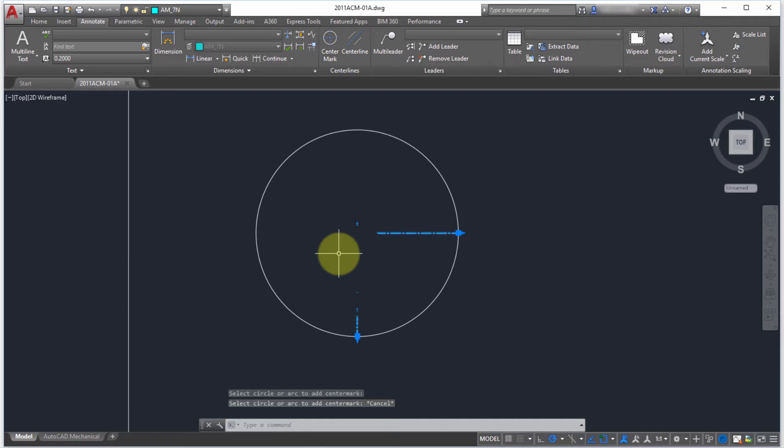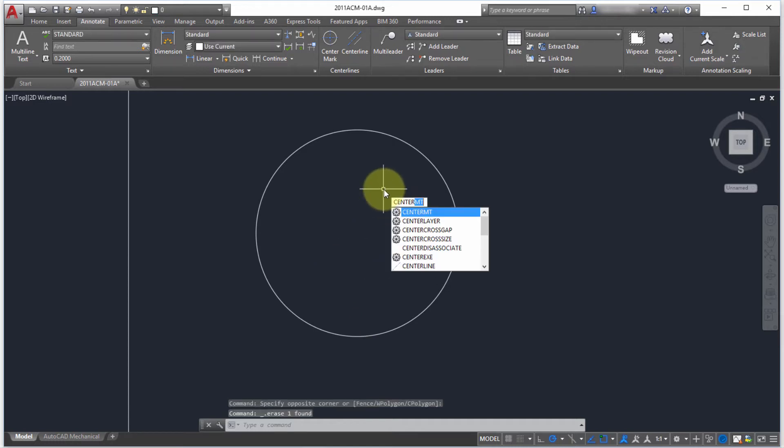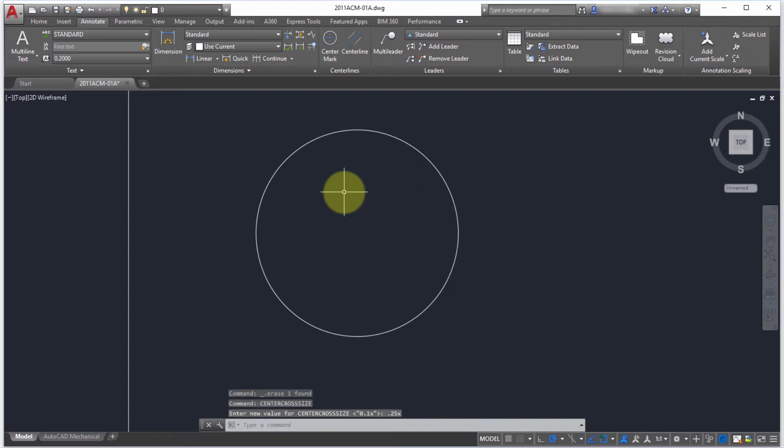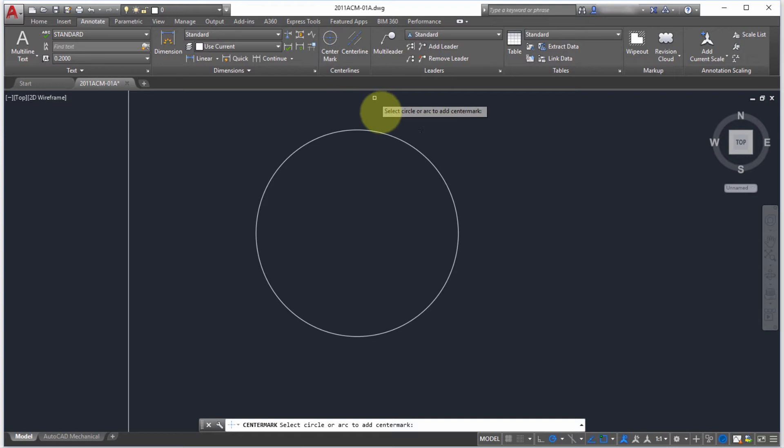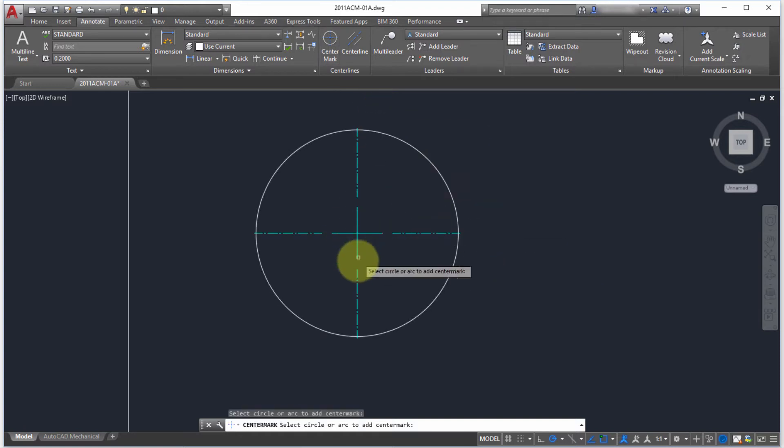We'll delete this again, type center again, and this time I'm going to go to the center cross size. I can see right now it's 0.1 times, so what I want is 0.25x times, so it'll be 0.25 times the size of the object. I'm going to pick center mark and notice that the mark here has gotten bigger.